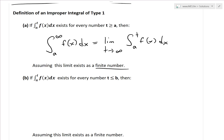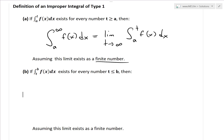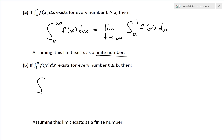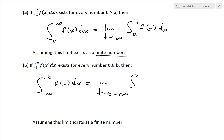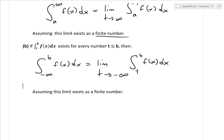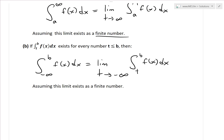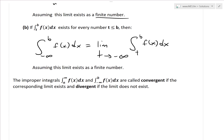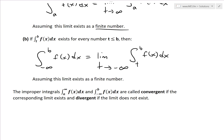Similarly, if we're looking at an infinite interval on the negative side, if the integral from T to b of f(x) dx exists for every number T less than or equal to b, then the integral from negative infinity to b of f(x) dx equals the limit as T approaches negative infinity of the integral from T to b of f(x) dx, again assuming that this limit exists as a finite number — otherwise the limit doesn't exist and it's considered divergent. The improper integrals from a to infinity and from negative infinity to b are called convergent if the corresponding limit exists, and divergent if the limit does not exist.